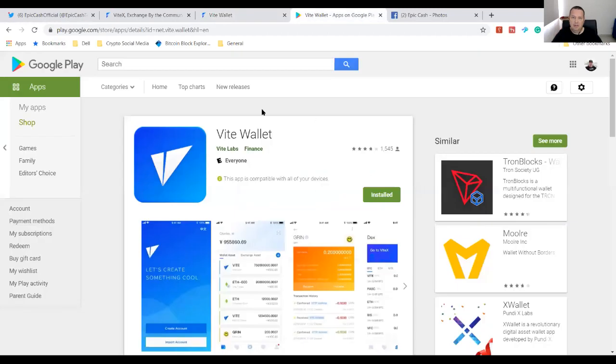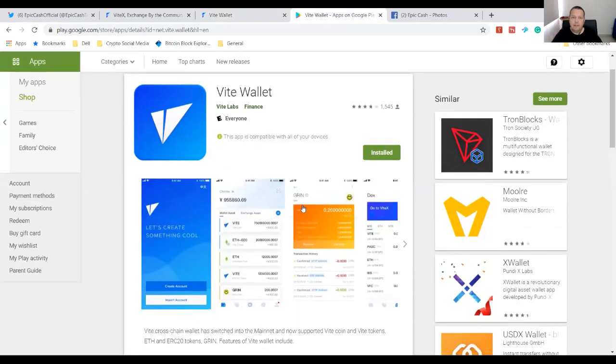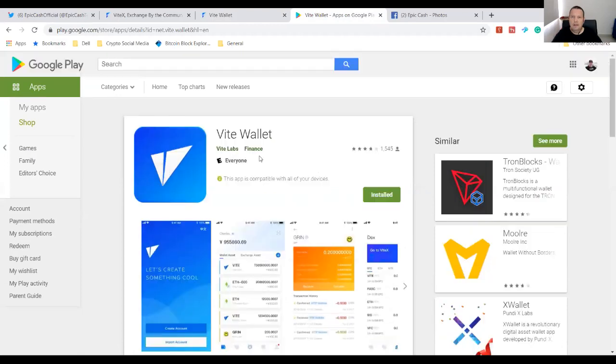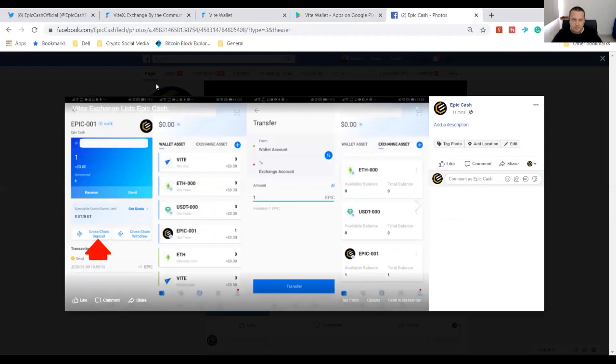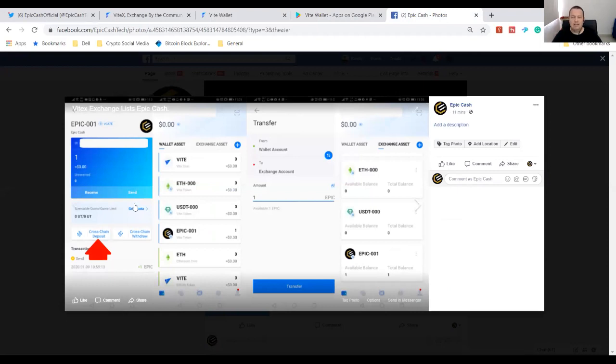Download the Vite wallet. You see the screen here and how I have it installed. I'm going to take you through how to use it. First thing you do, you're going to find Epic Cash and you're going to have to set up your account. You got to save your mnemonic phrase, you're going to have to save your password. It's just like any other exchange account, but you're doing it from your phone.